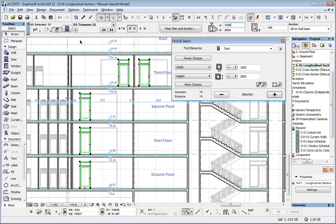And if I make such a change, it is done in the whole project. All the generated views—sections, elevations, schedules, the 3D model—everything is updated accordingly. Imagine how much work it would be to do the same thing in a 2D application.